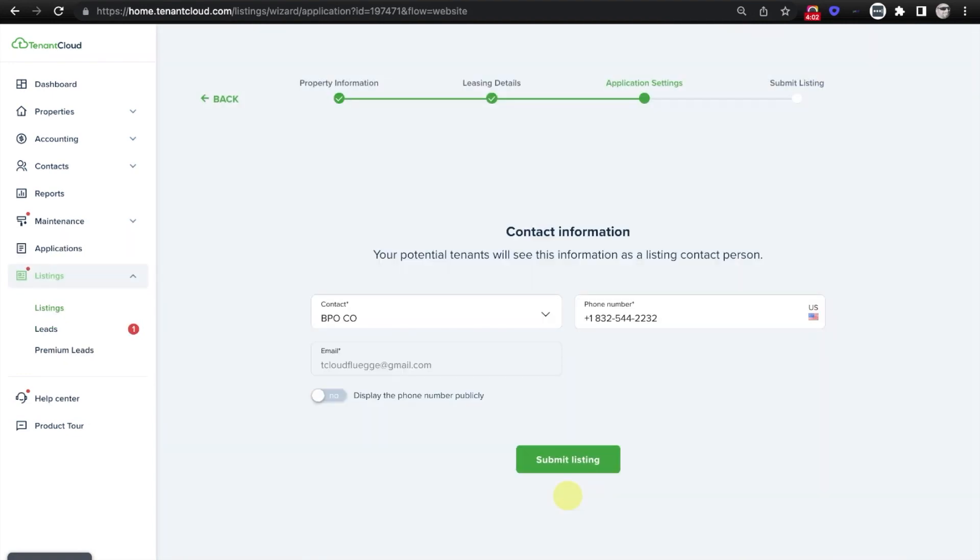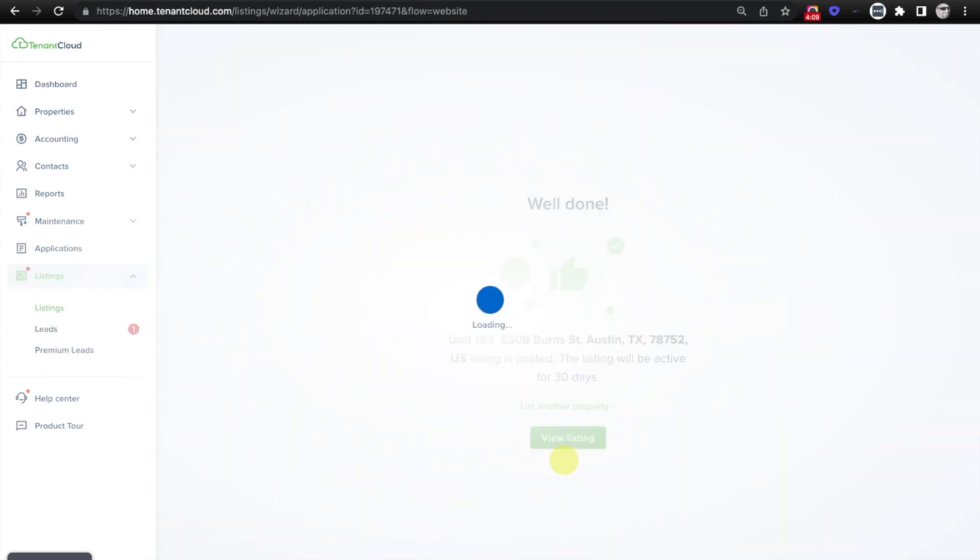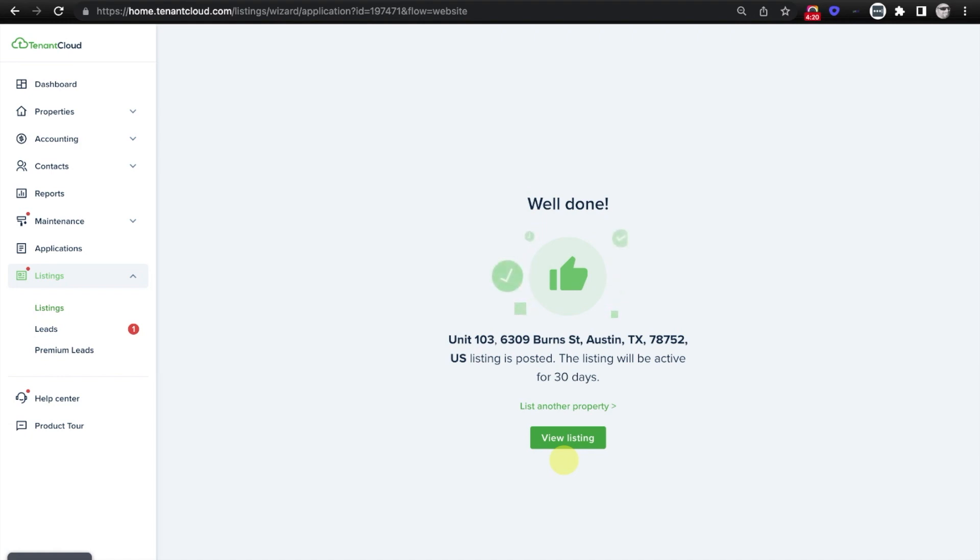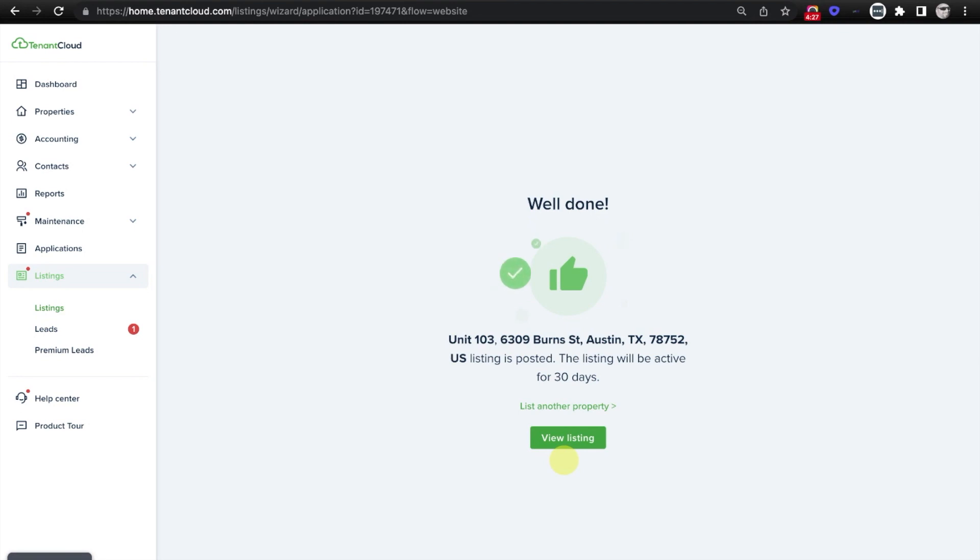From here, it's going to ask you to confirm the contact listing information, and we'll go ahead and submit the listing. Well done. You have listed your rental property to the marketplace, and had you selected the option to syndicate out to the various ILS websites, this would now be sent out to well over a dozen marketing websites available on the internet, where most visitors and potential tenants are searching for their next rental home.